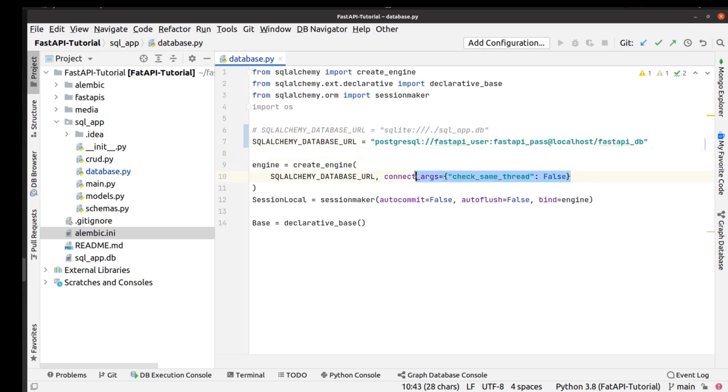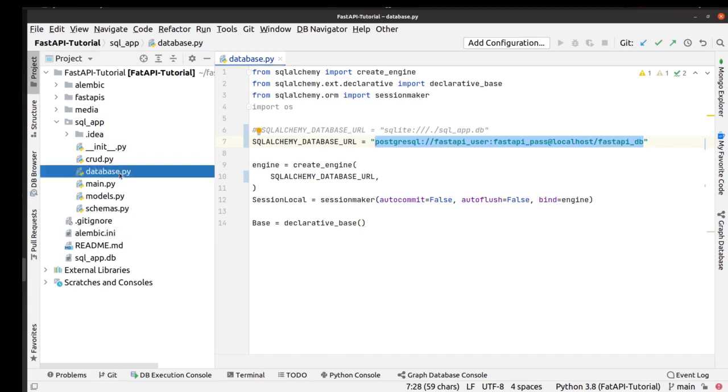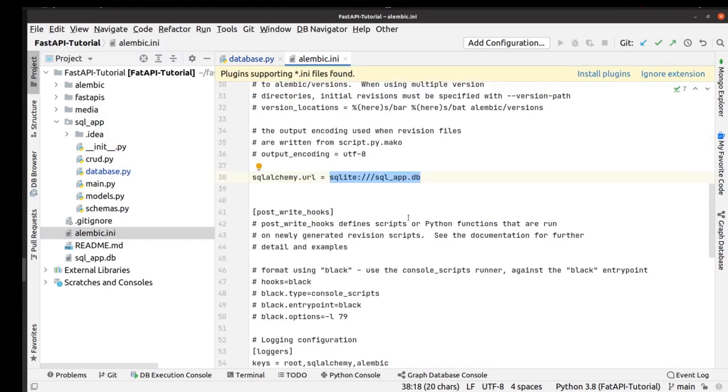We also delete check_same_thread because it works only for SQLite database. We also copy this PostgreSQL URL to our Alembic initialization file.